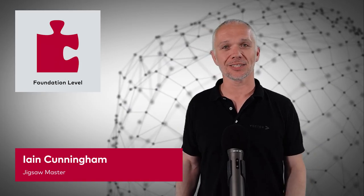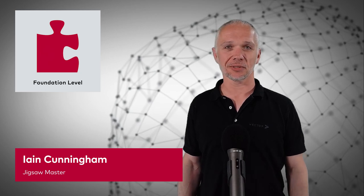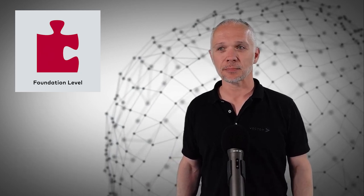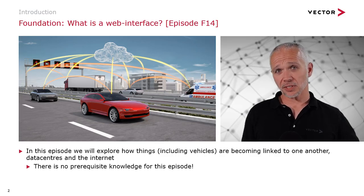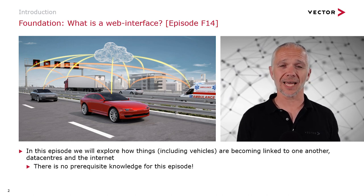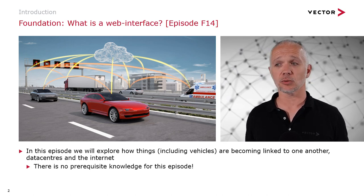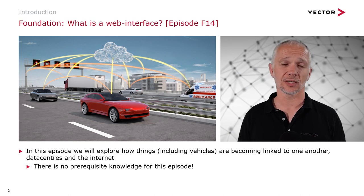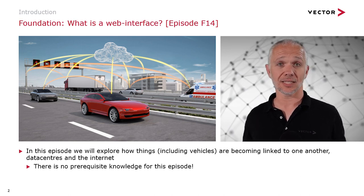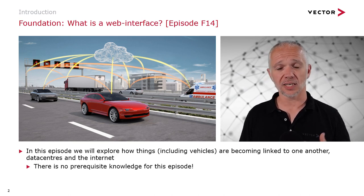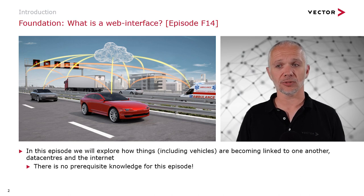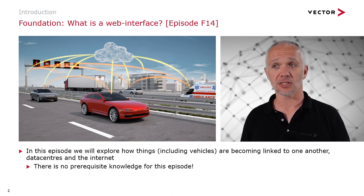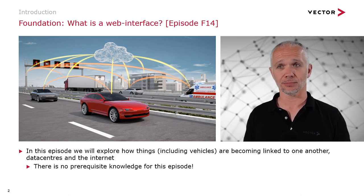I'm Ian Cunningham from Vector GB. Let's have a look at what we're going to cover today. In this episode, we're going to explore how things, including vehicles, are becoming linked to one another, data centers, and the internet. There's no prerequisite knowledge for this episode. This is a foundation-level episode.